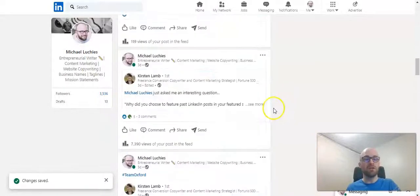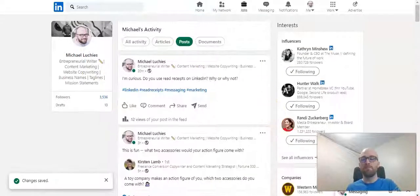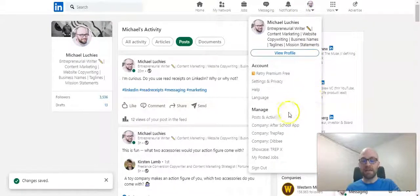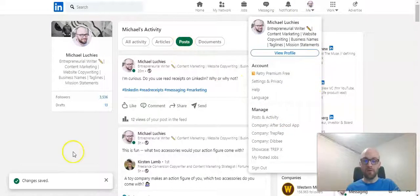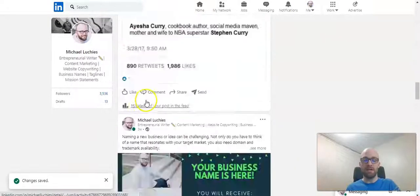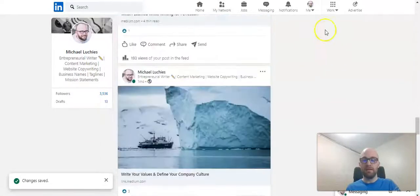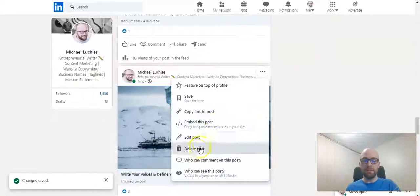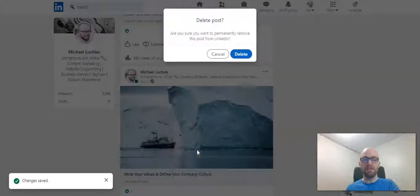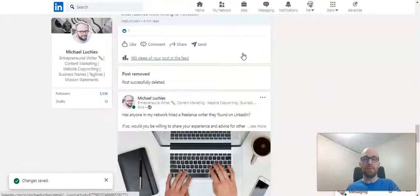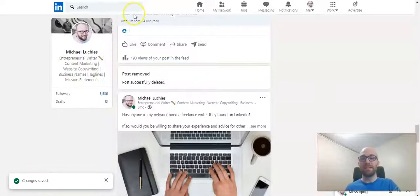Now to delete a post, we go through the same process. You click on posts and activity. You go to posts. You scroll down and click on the three dots and go delete post. It'll just ask you to confirm that you want to delete it and it will permanently remove it from LinkedIn. So that's how to delete a post on LinkedIn.